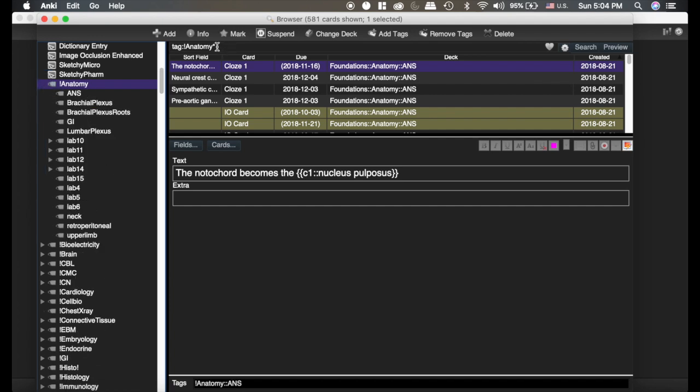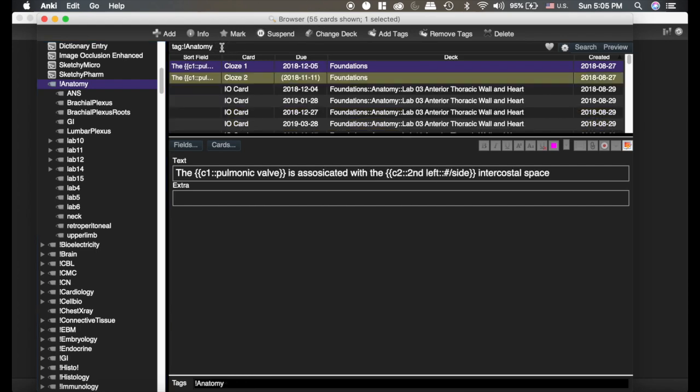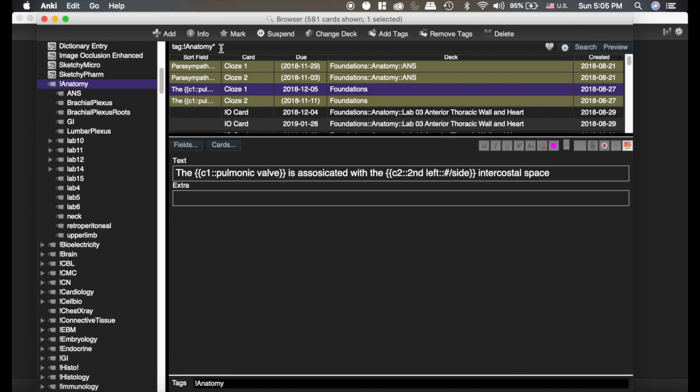If I delete the asterisk, notice there's 581 cards. So I'm only getting cards that are tagged with that specific tag. Adding the asterisk does everything within it.